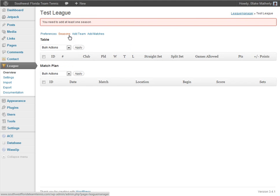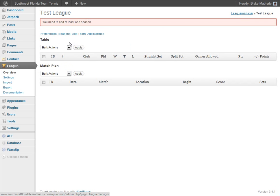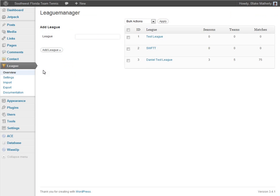The idea is to create some seasons within your league, add some teams — which again can be individuals or can be Red Team, Blue Team, or whatever you want — and then add some matches. We're going to go back to League Manager. I could click Overview or use those breadcrumbs, and we're going to select the Daniel Test League, which is the one we've actually populated.